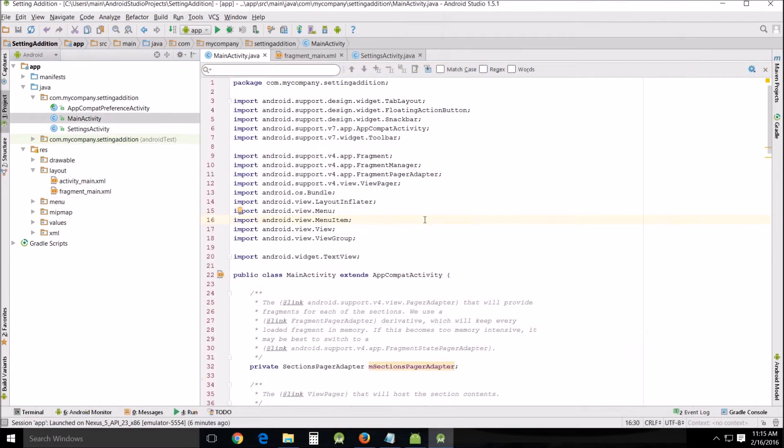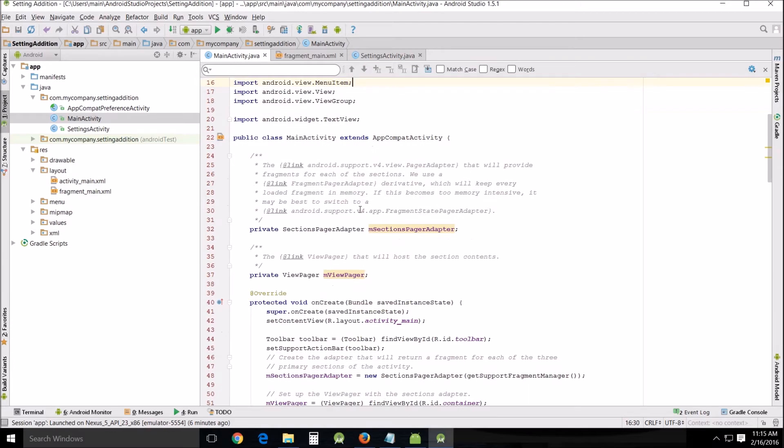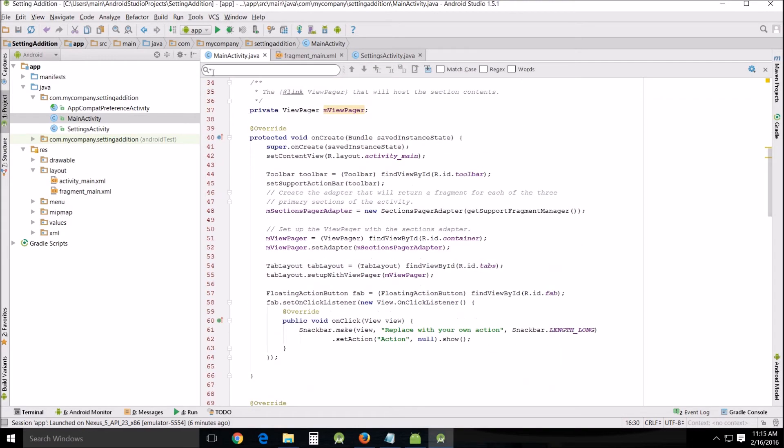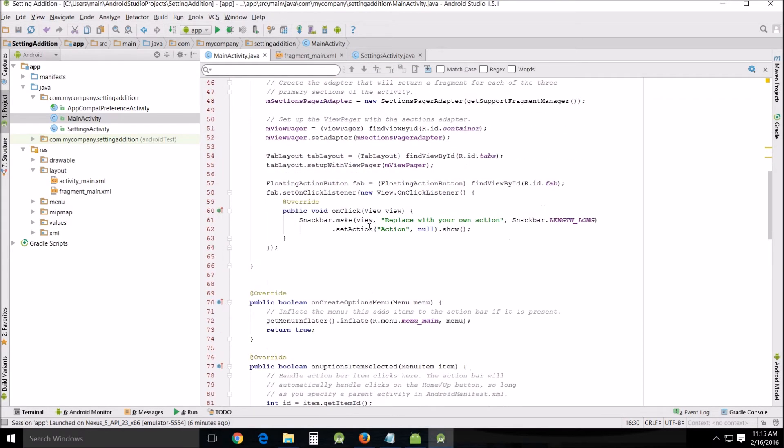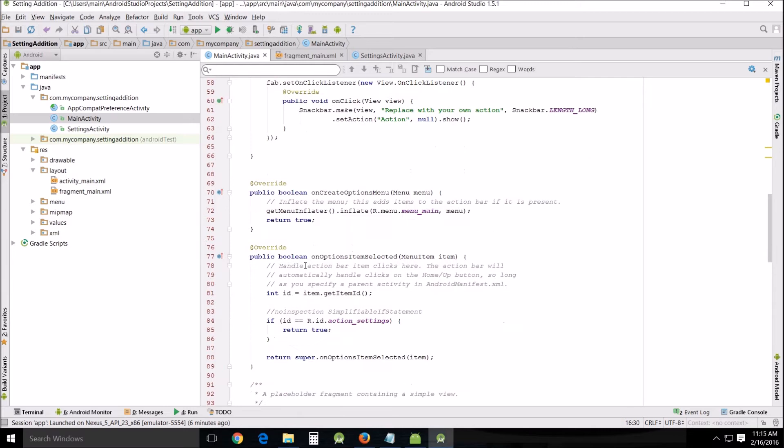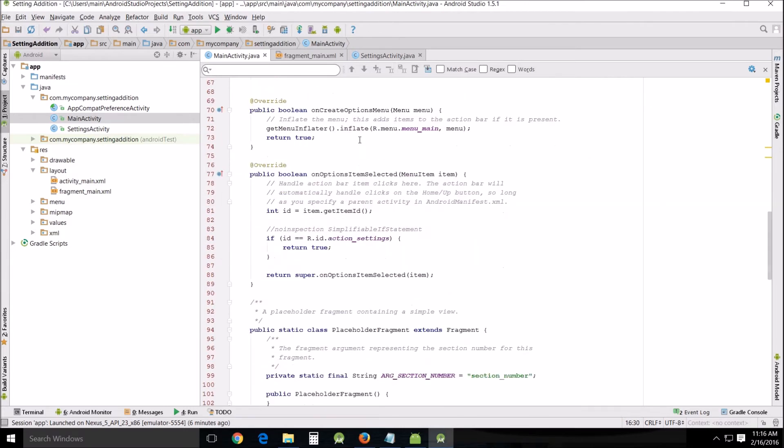So what we want to do is go in here to our main activity and we want to look for options on options item selected.